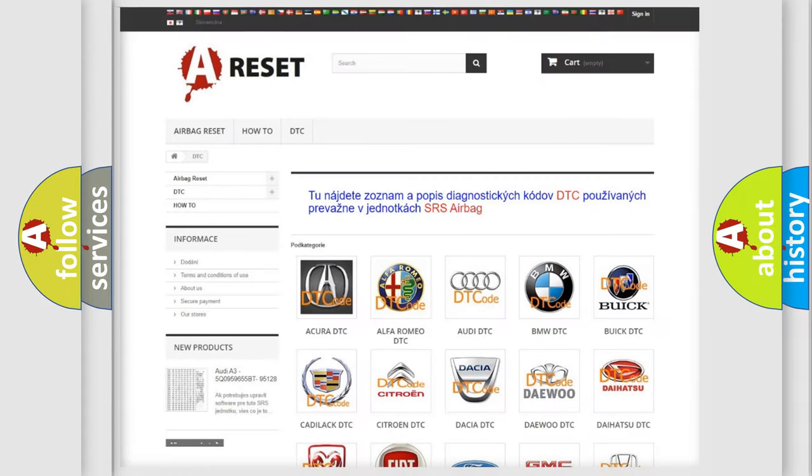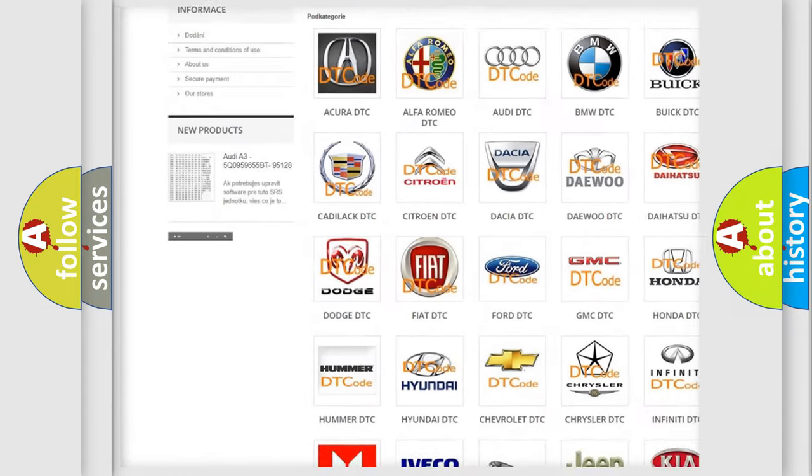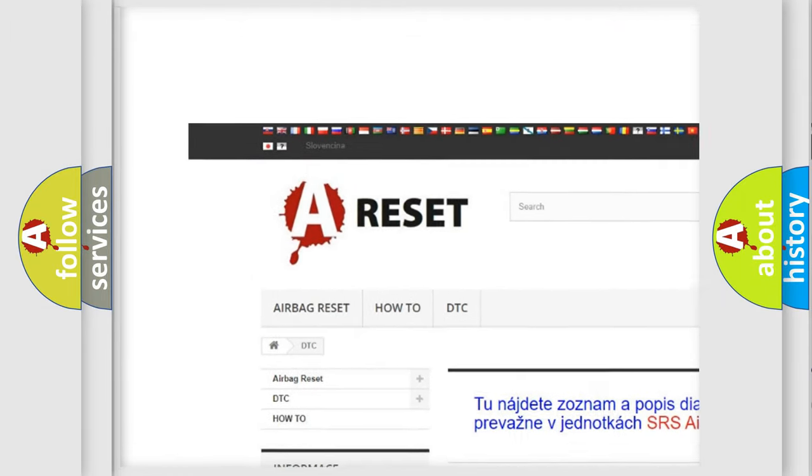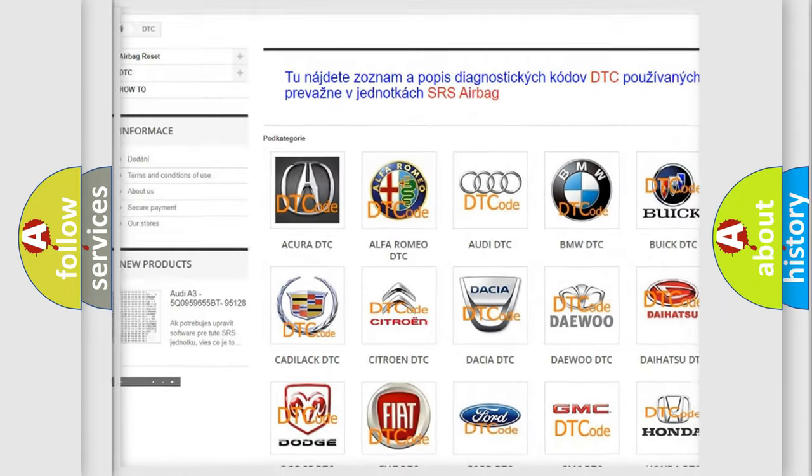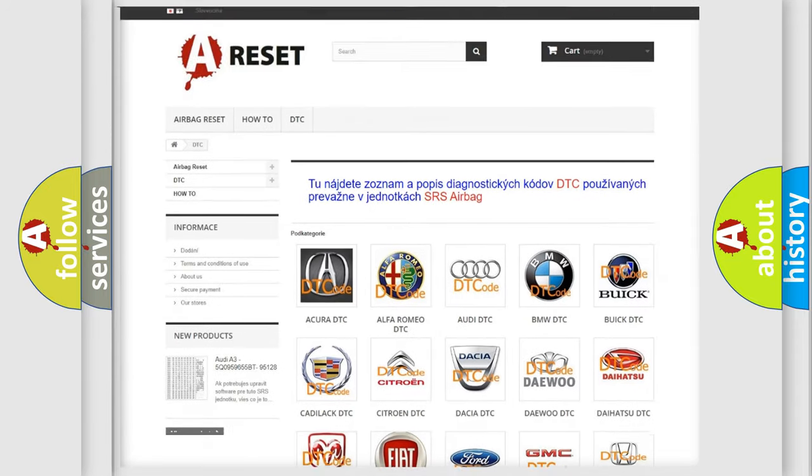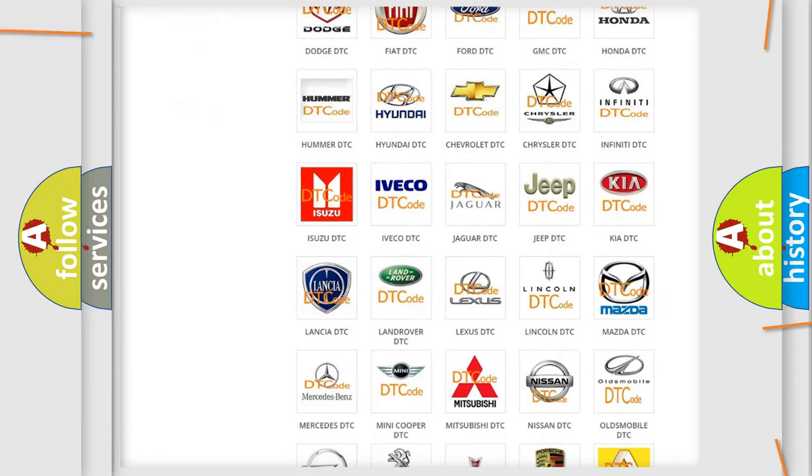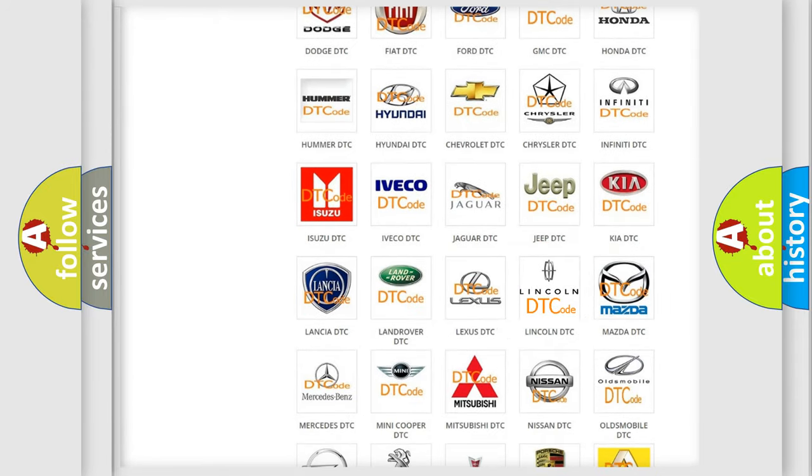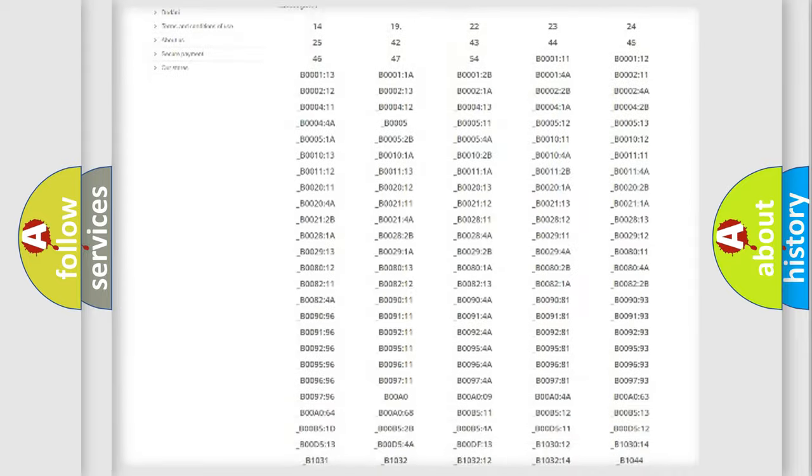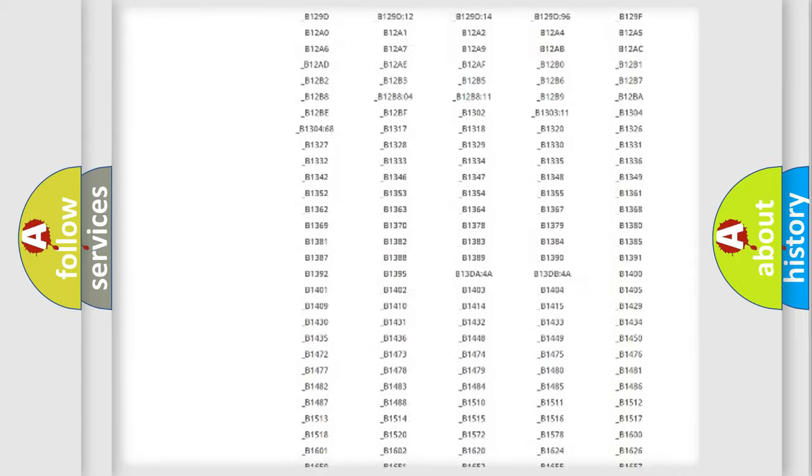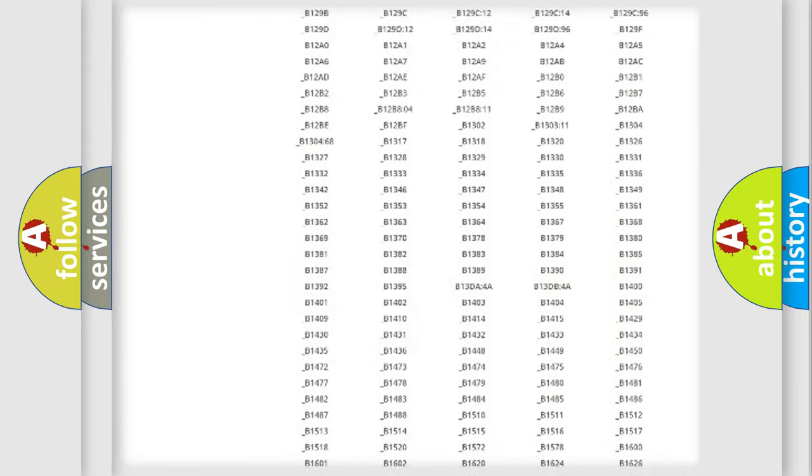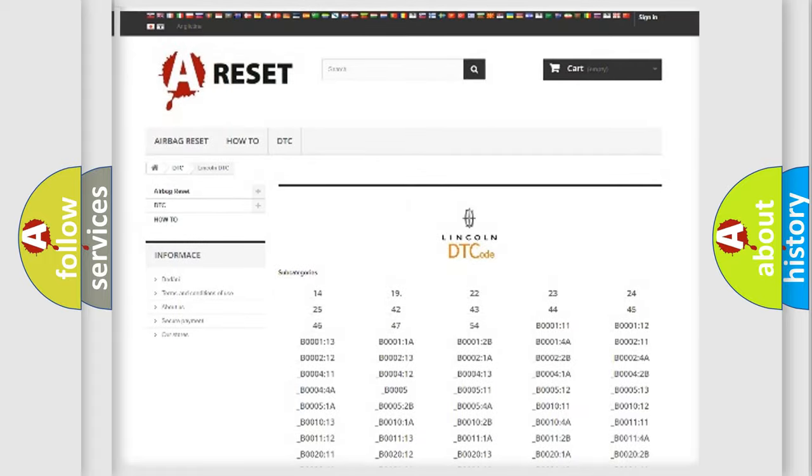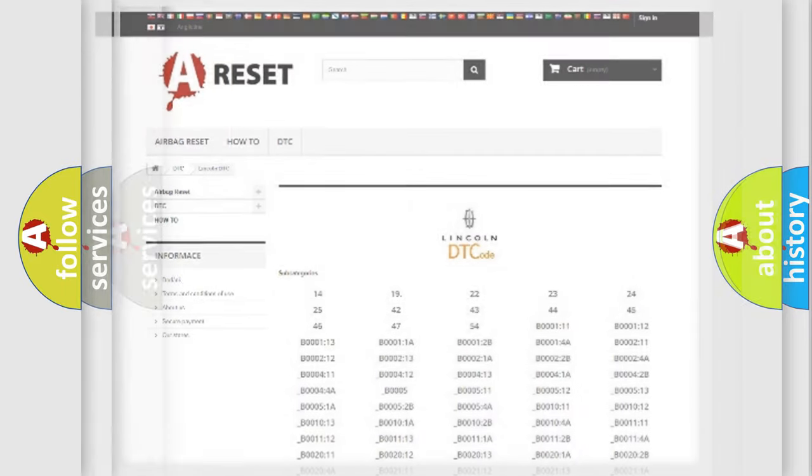Our website airbagreset.sk produces useful videos for you. You do not have to go through the OBD2 protocol anymore to know how to troubleshoot any car breakdown. You will find all the diagnostic codes that can be diagnosed in vehicles. Also many other useful things.